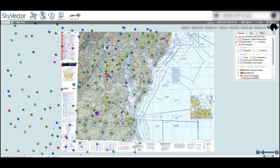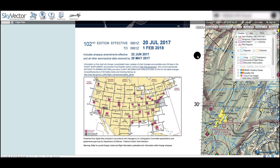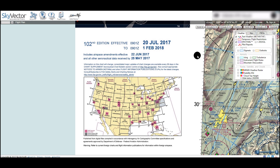This way, we can see the legend, tables, and the date the chart is effective through. This is particularly important since not all digital services will give you this information, and these maps are only usable for a short time — approximately six months.